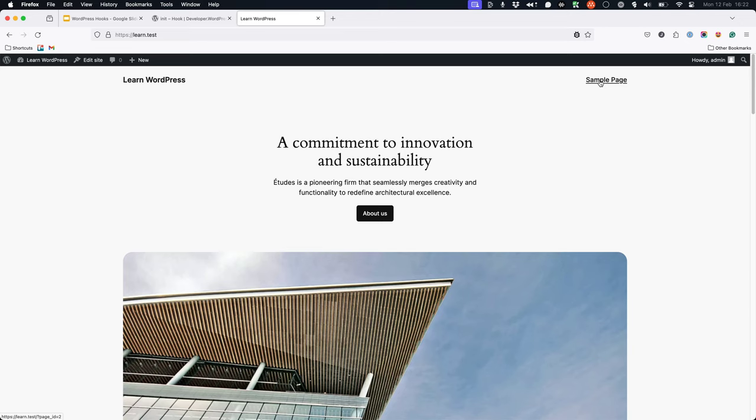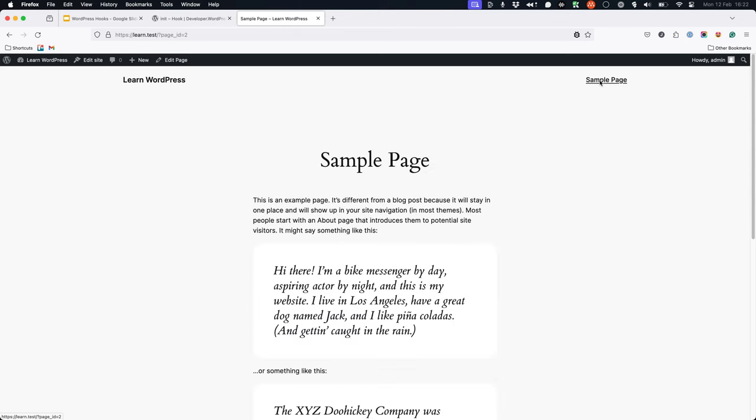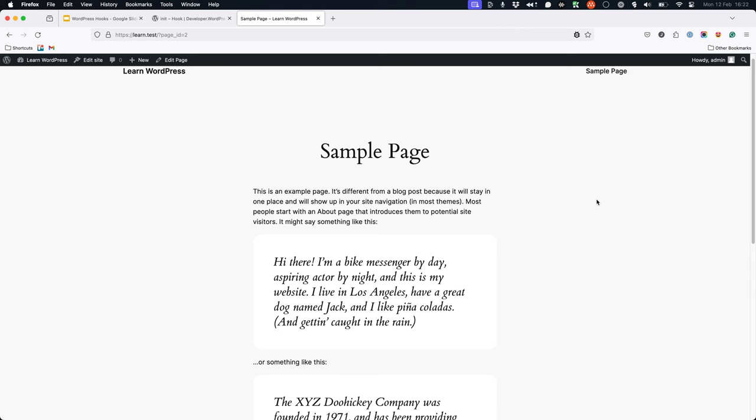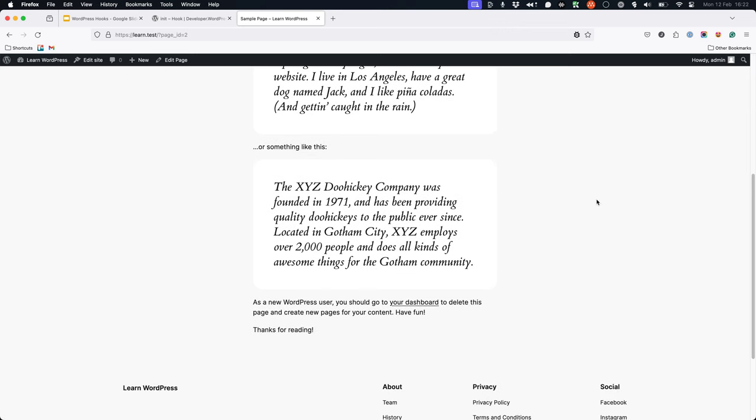In this example, I'm going to view the sample page. You will see that the content of the page now has the text 'thanks for reading' added to the end of it.